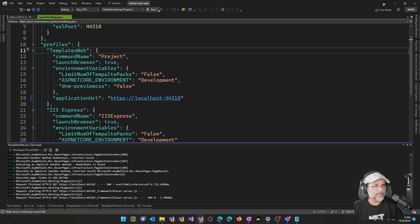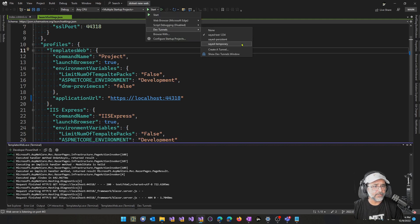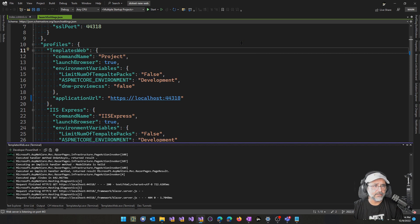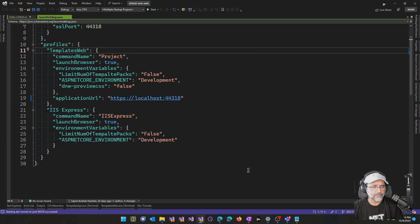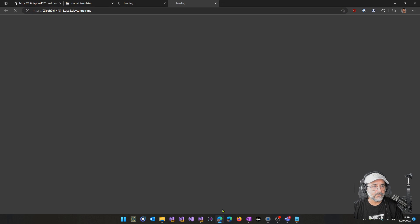Let me go ahead and switch to use a different URL. So I'll go ahead and do a temporary tunnel here. Let's go ahead and start that.